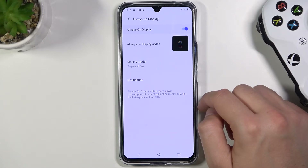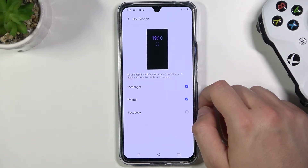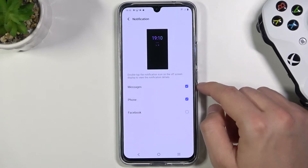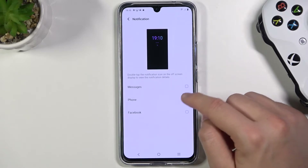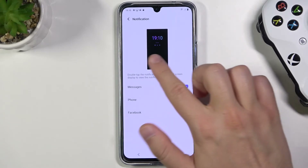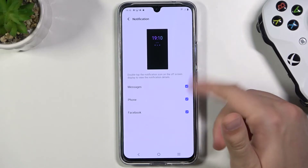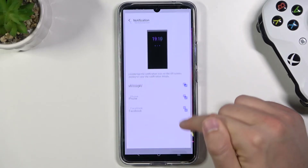Then we have to go to Notification. As you can see, when we are here, we can also enable Messages, Phone, and Facebook icons on the Always On Display. I'm going to enable all of them.